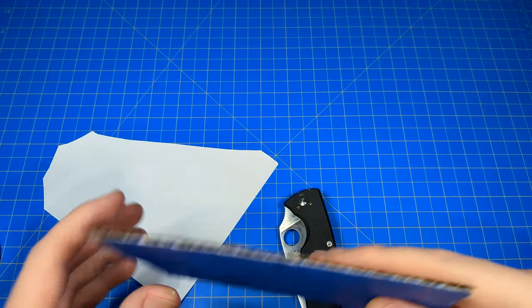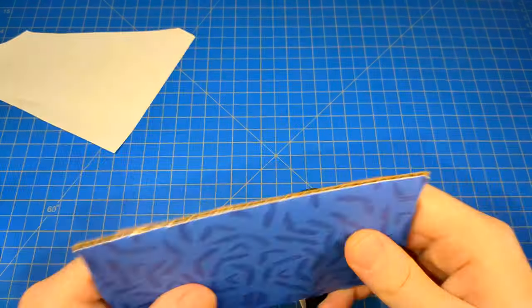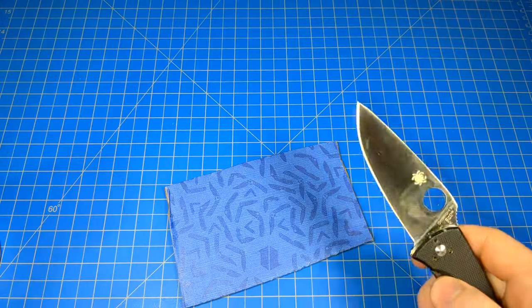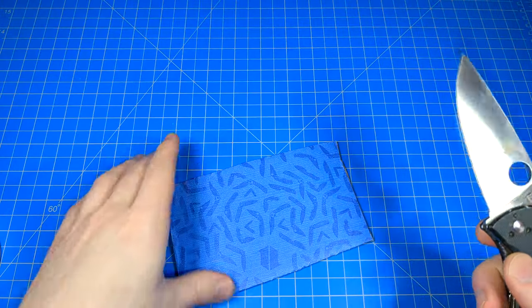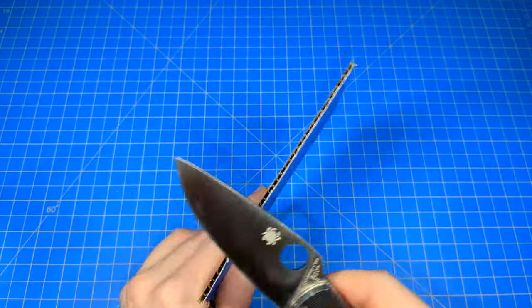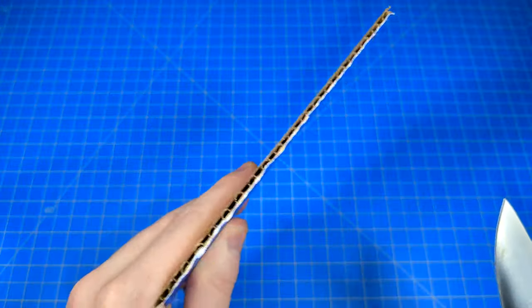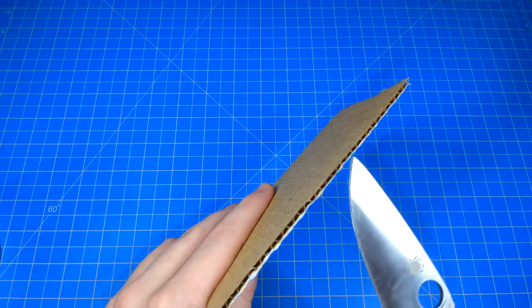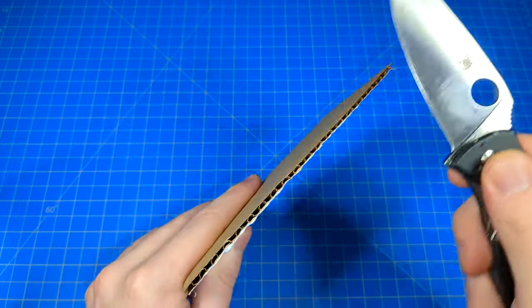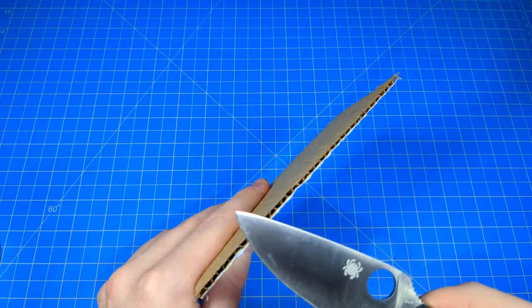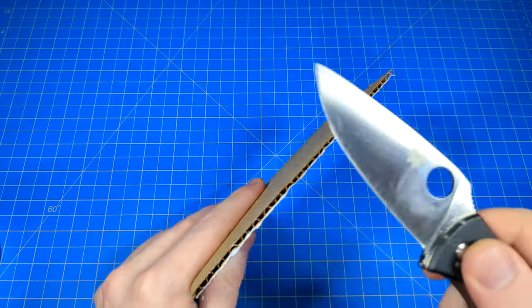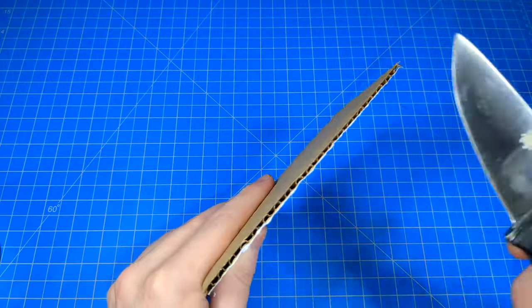Stropping, however, we're not actually removing anything. We're simply refining and straightening out the edge. Any exposed side of cardboard like this on the side, and instead of cutting toward it as if we were sharpening it, we're actually going to go backwards.